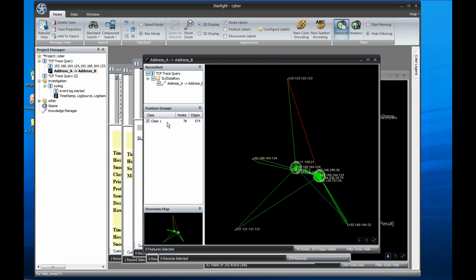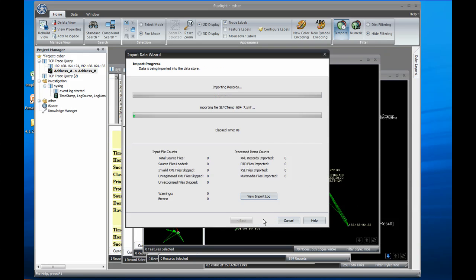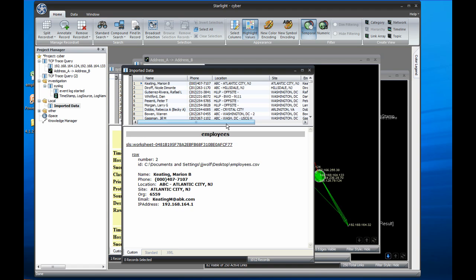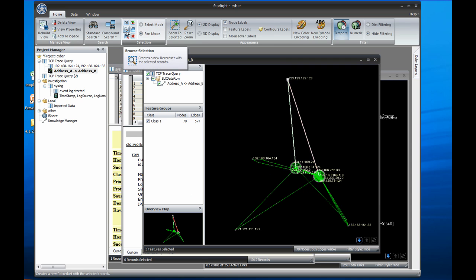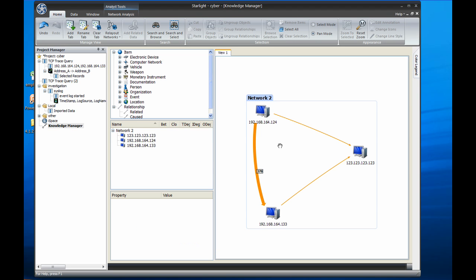Since I also have some employee information, I can load that by dragging the spreadsheet file into Starlight. Now that I have that loaded, I want to see who is associated with the two internal computers involved in this event. To do this, I'll start by browsing the records associated with the unknown external computer, .123, and dragging them onto the Knowledge Manager, Starlight's link charting tool. Here we see the two connections to .123 and the port scan and other traffic between the attacking computer and Harley.